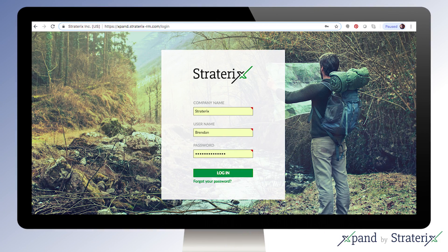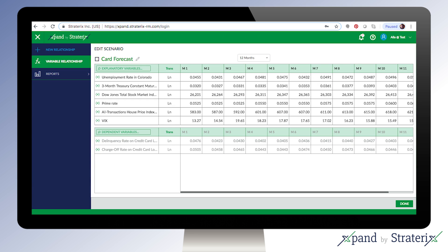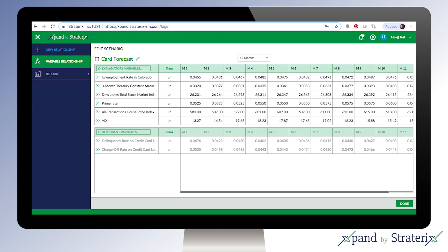Expand is an easy-to-use SaaS tool that significantly reduces the resources required to produce meaningful scenarios that are uniquely insightful for your business and provides logical,